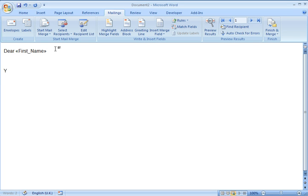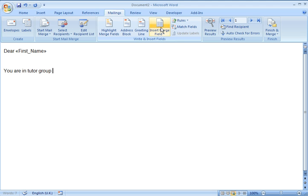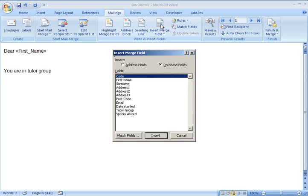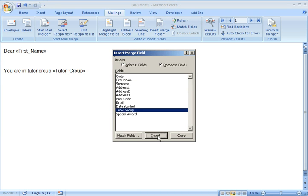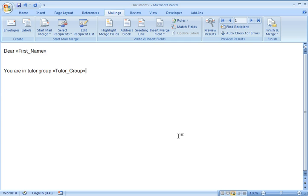I'm going to say you are in Tutor Group. And then I'm going to insert another field. There's a field called Tutor Group. I'm going to insert that. Put my name in.